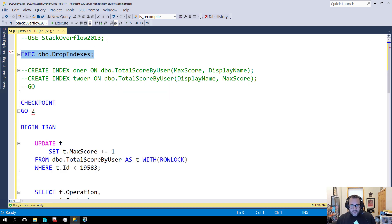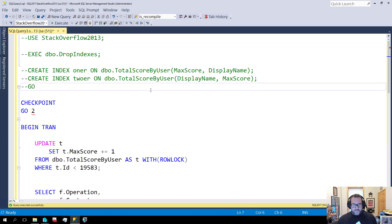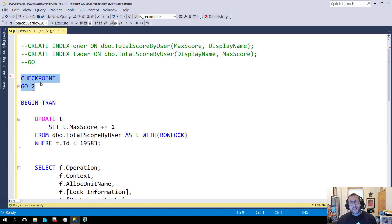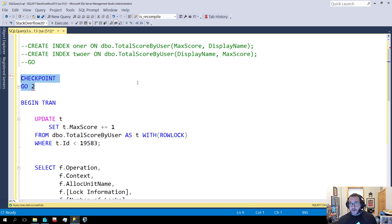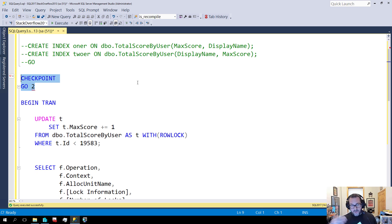I'm going to make sure any unnecessary indexes are dropped, run a checkpoint — my database is in simple recovery. There's a big misconception that if you have your database in simple recovery model, somehow less is logged.